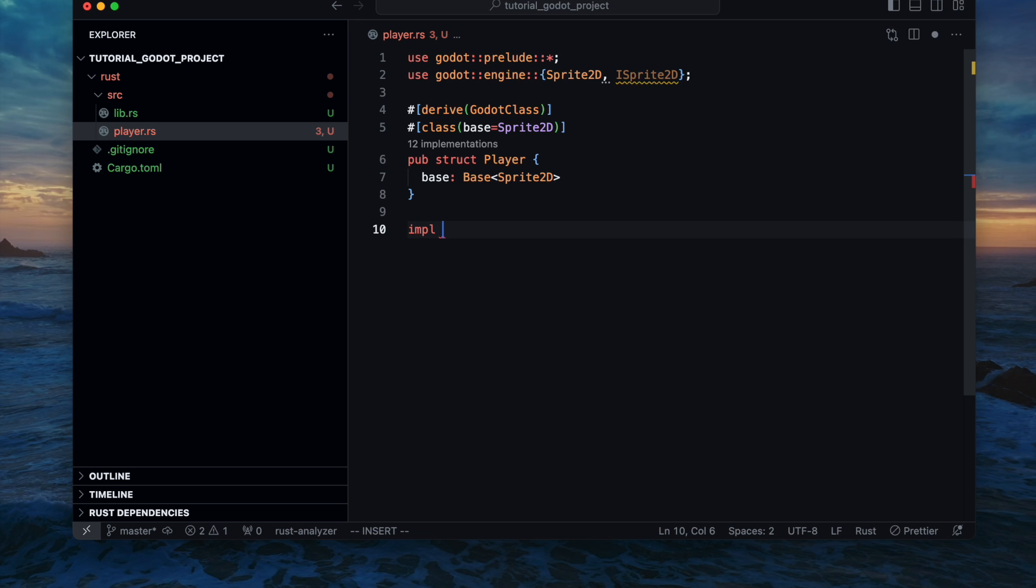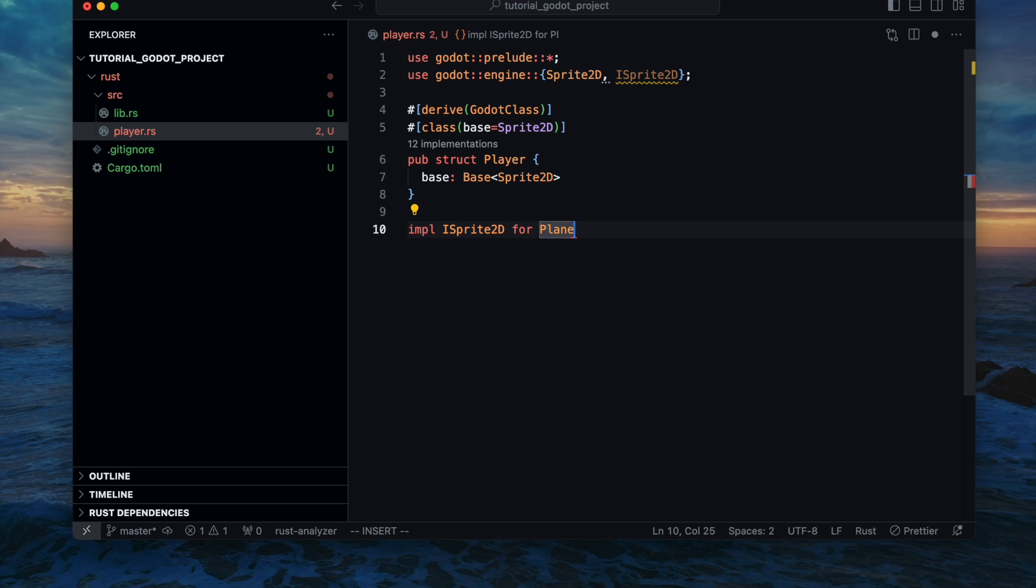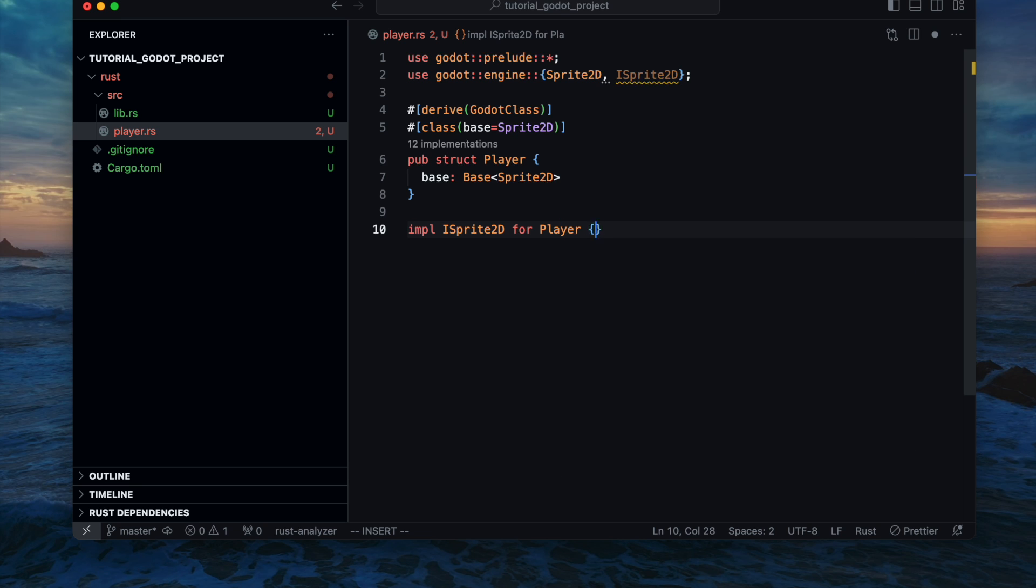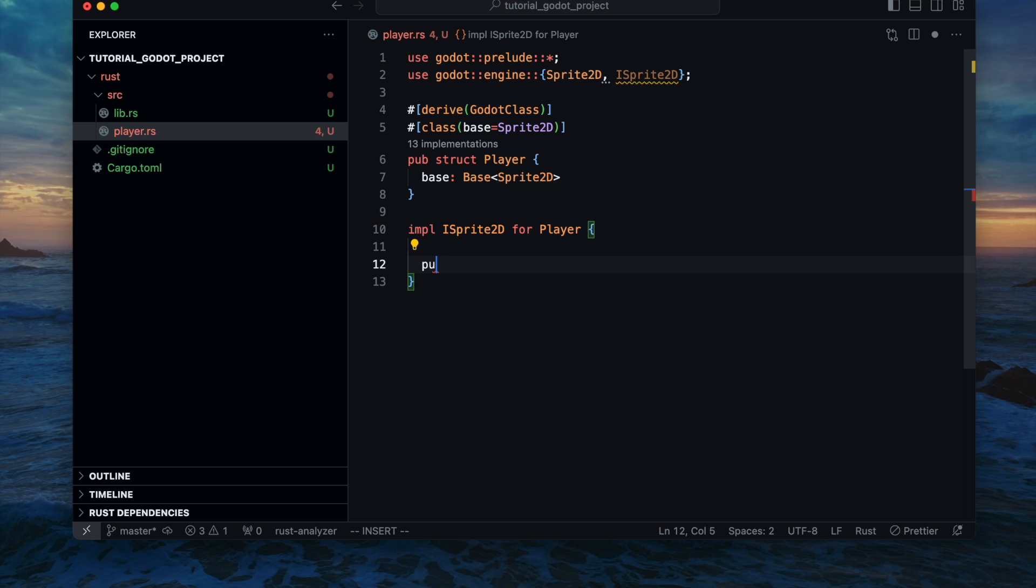As the next step we start the implementation for the player component. So we will implement the initialize method and on the other hand the physics process which should get called by each frame to rotate the sprite at the end.